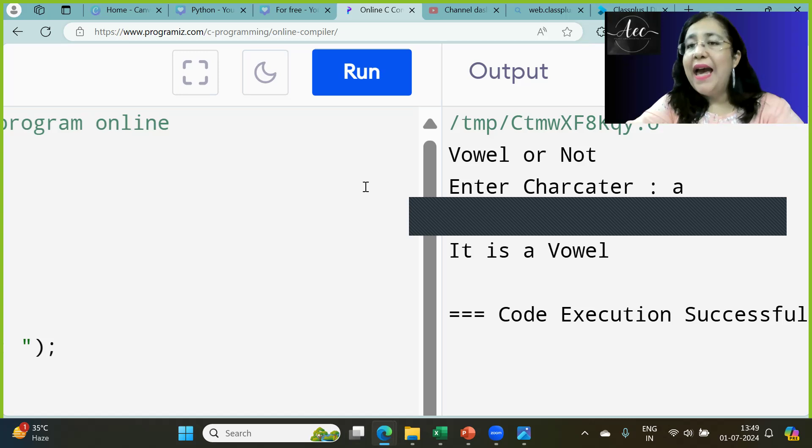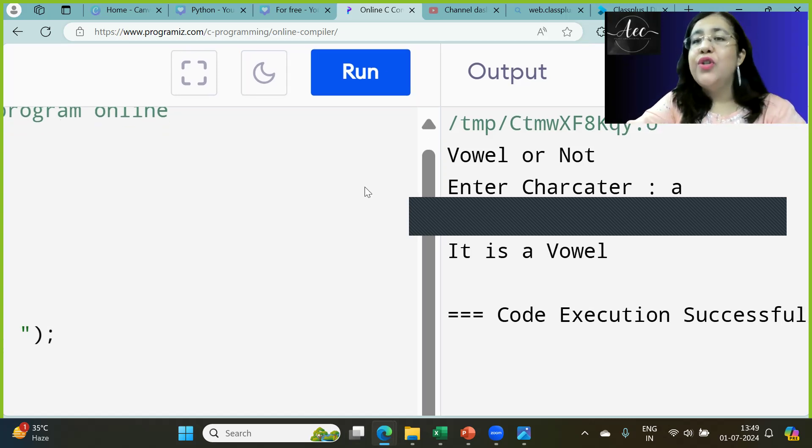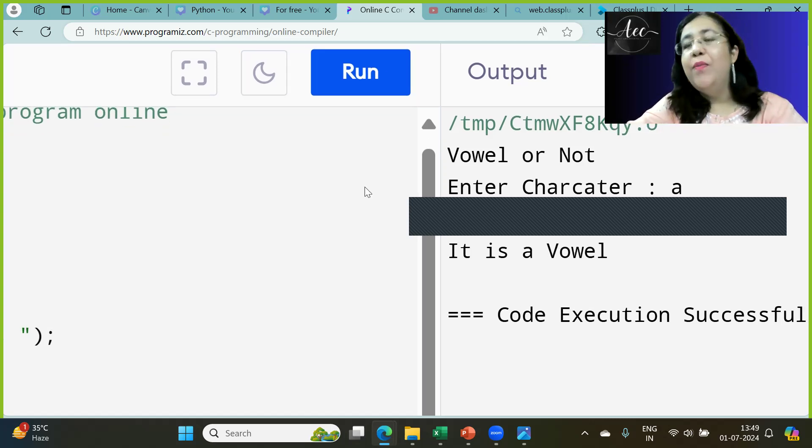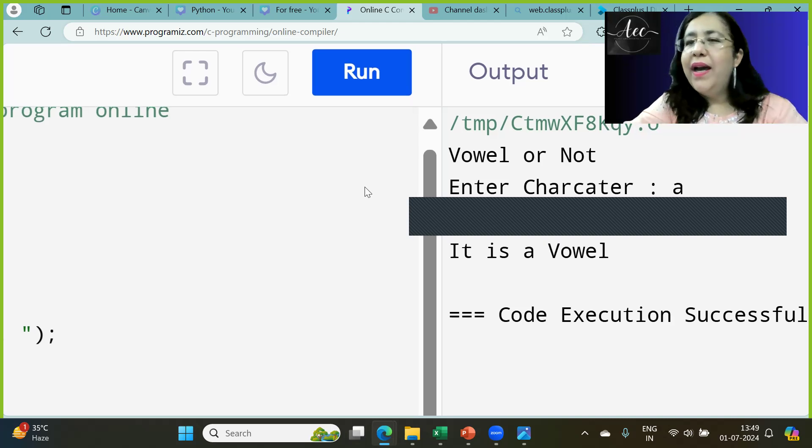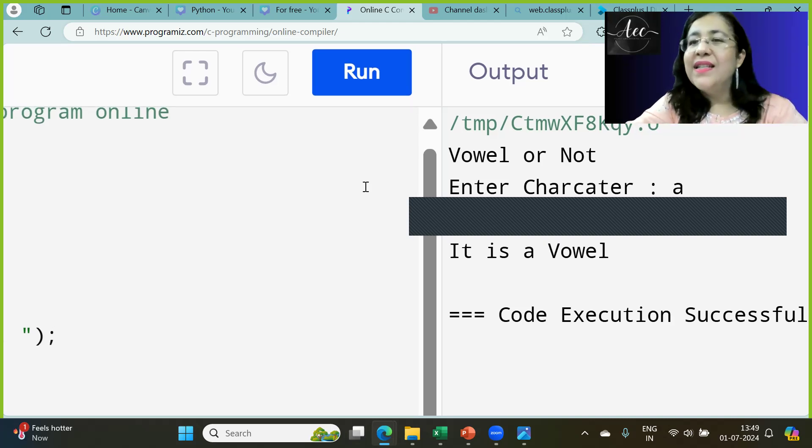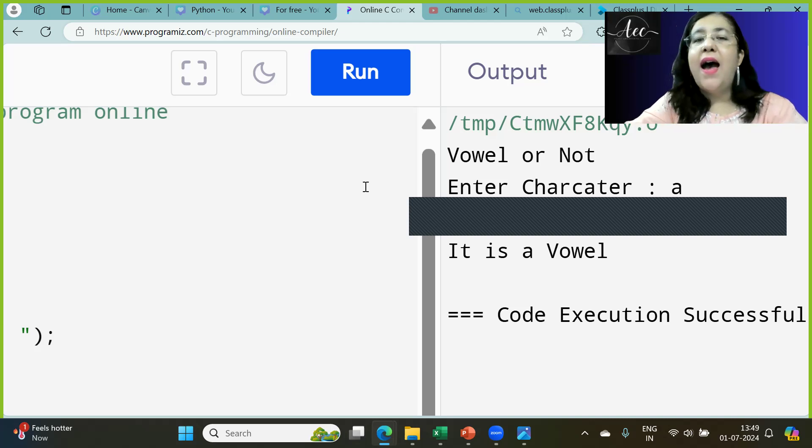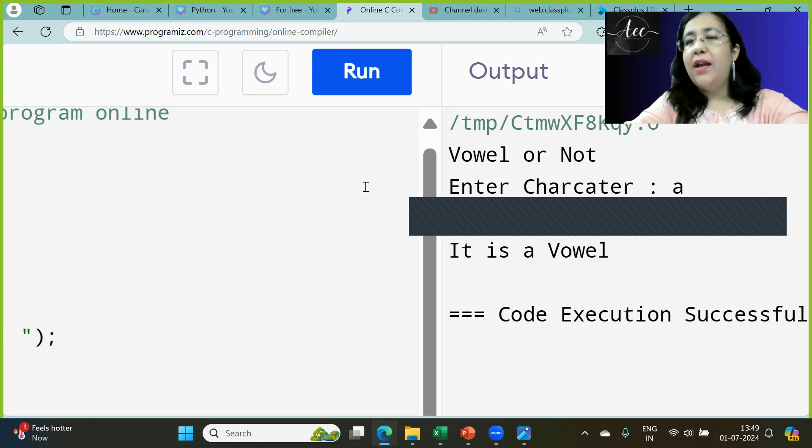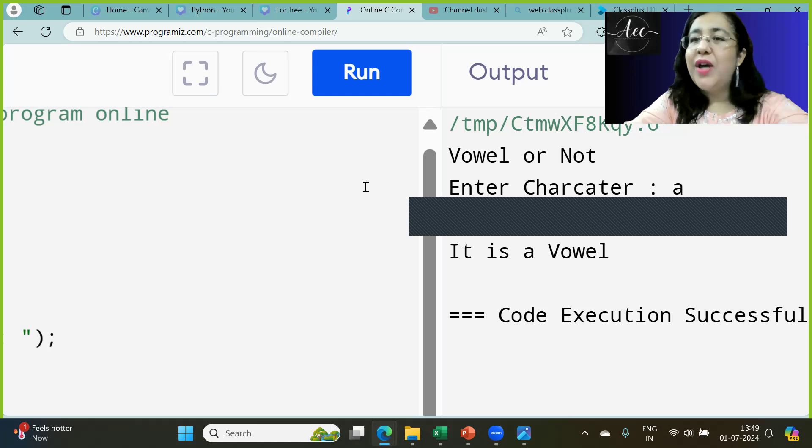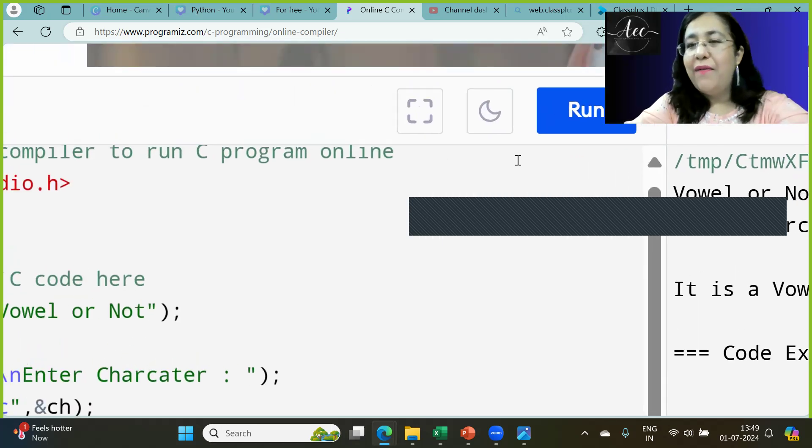That's how we can create a program to check if a character is a vowel or not. I hope the logic is clear to you. Go ahead, try it yourself, and share with me. Also write in comments how are you liking this series of C programs and is it helping you to practice and build your logic. Subscribe to the channel and share it with all your friends. Bye for now.